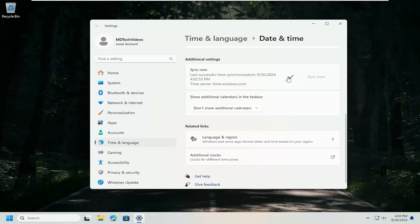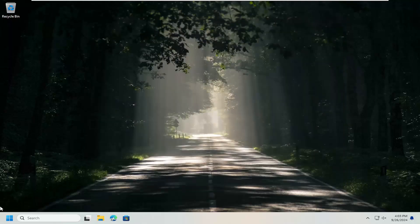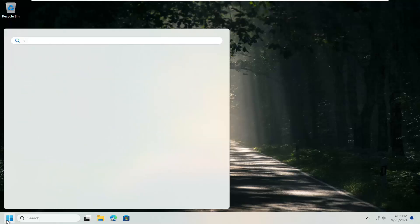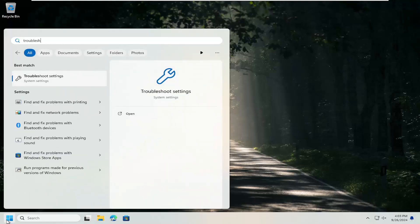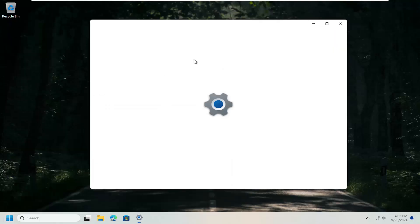And once you have a checkmark, it means it's done. Close out of here. Open up the search menu. Type in Troubleshoot. Best match. It should say Troubleshoot Settings. Open that up.